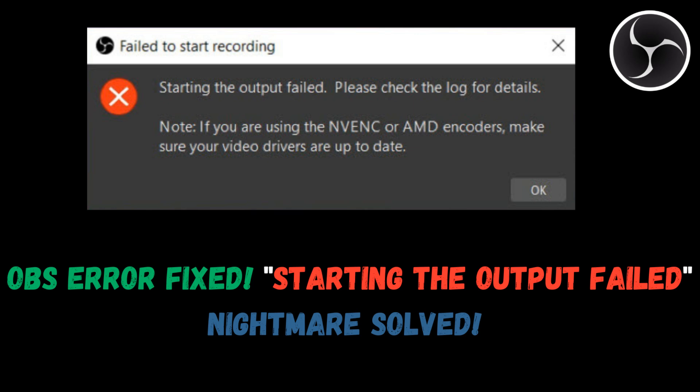Welcome back to the channel. In today's video, we're tackling one of the most frustrating errors you can encounter with OBS Studio: the starting the output failed message. Let's try common solutions like changing encoders and updating drivers.